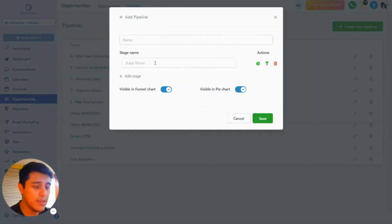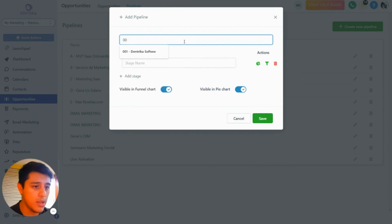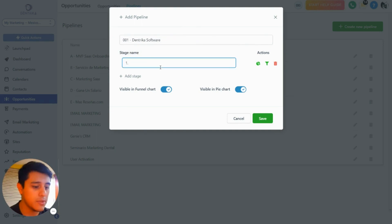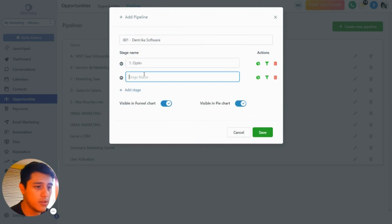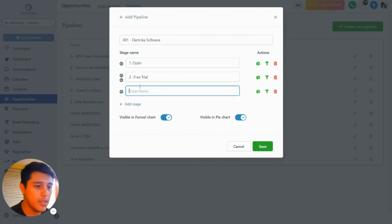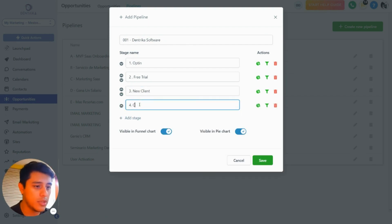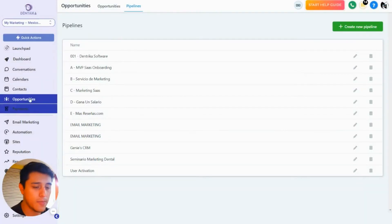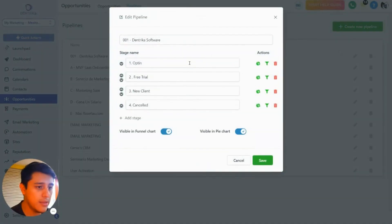Create a new pipeline and call it '001 Ventrica Software.' The first stage is going to be Opt-In, second stage Free Trial, then New Client, and fourth stage Cancel. So the pipeline is: Opt-In, Free Trial, New Client. Whenever they fill out a form, we move them to New Client and trigger the webhook.